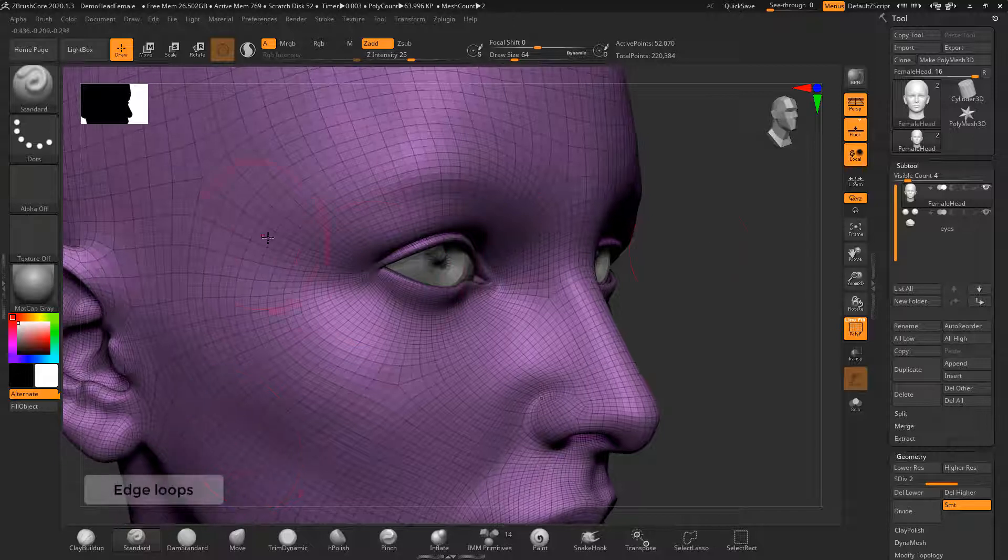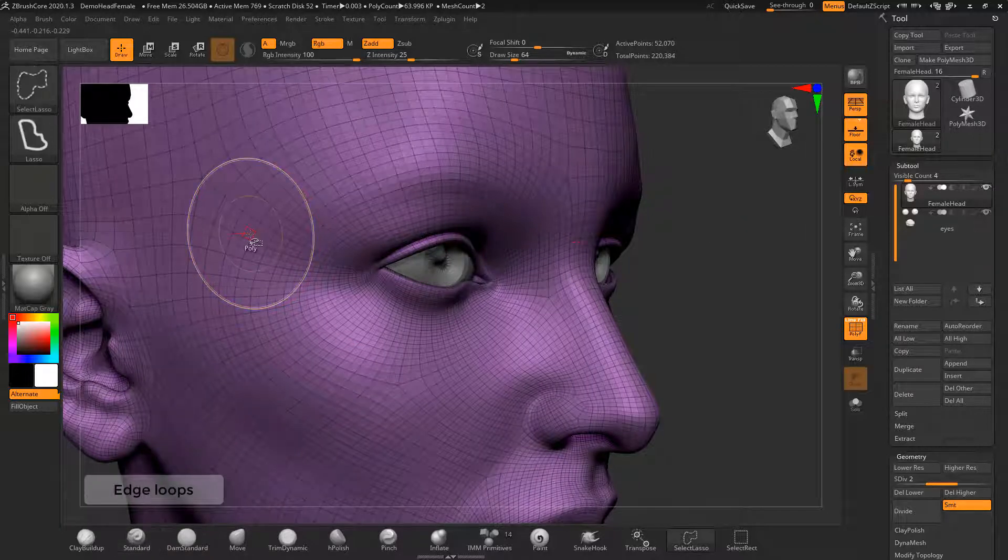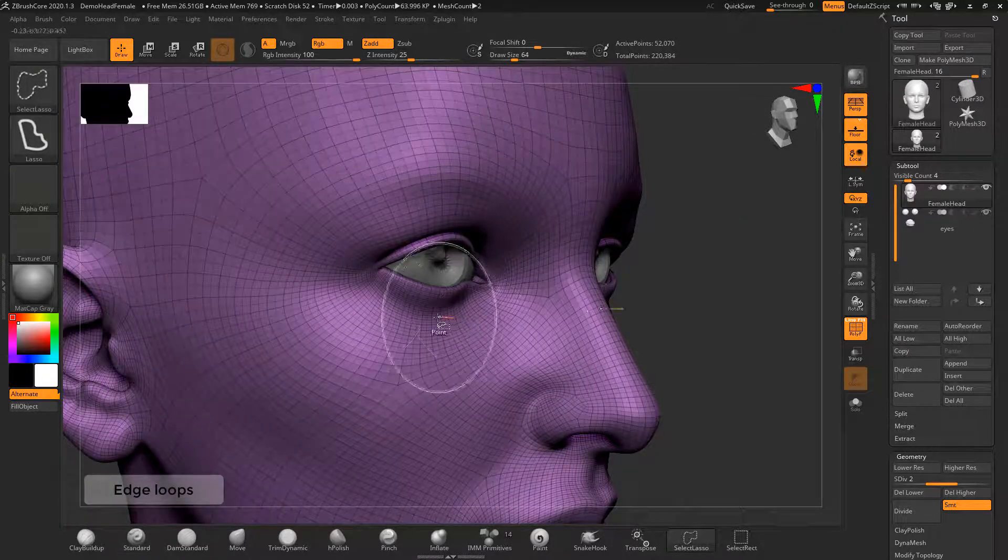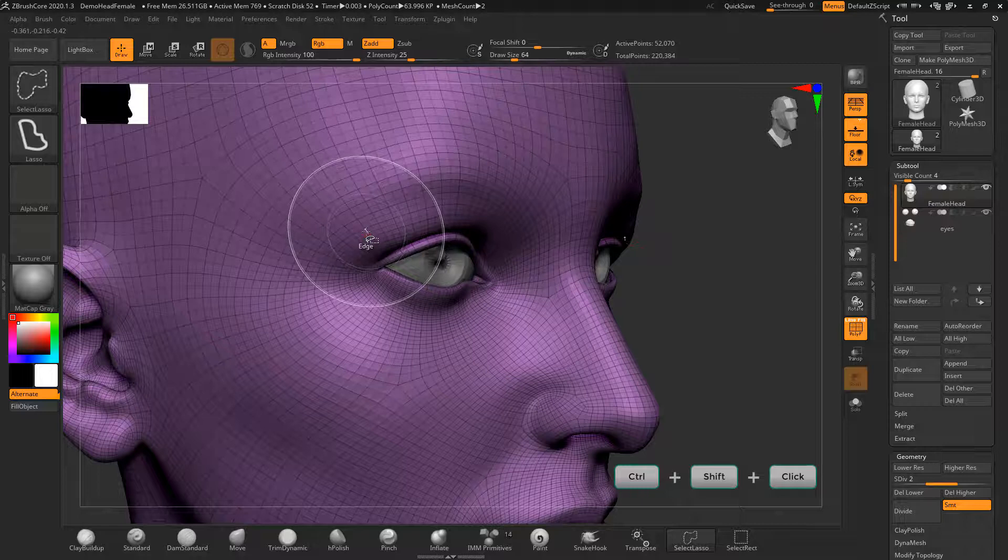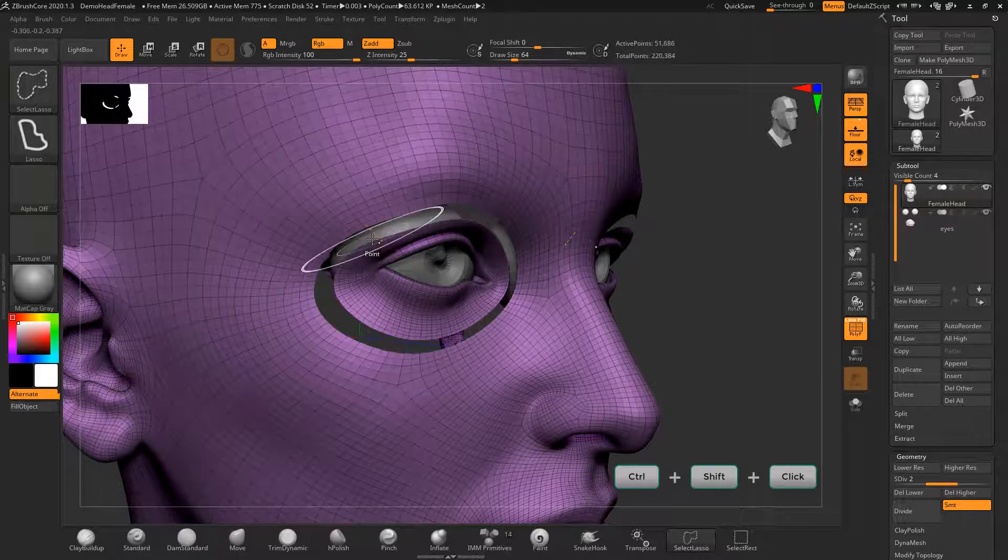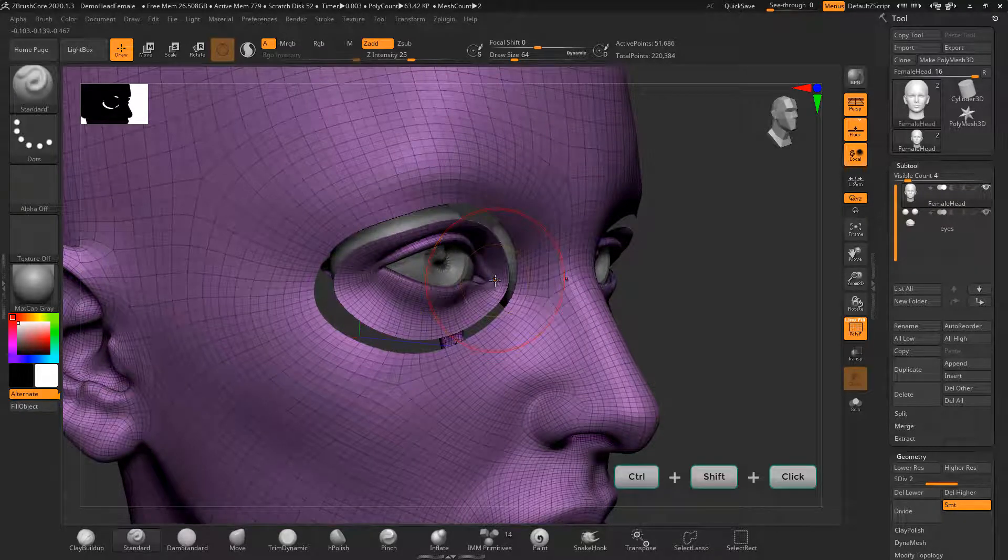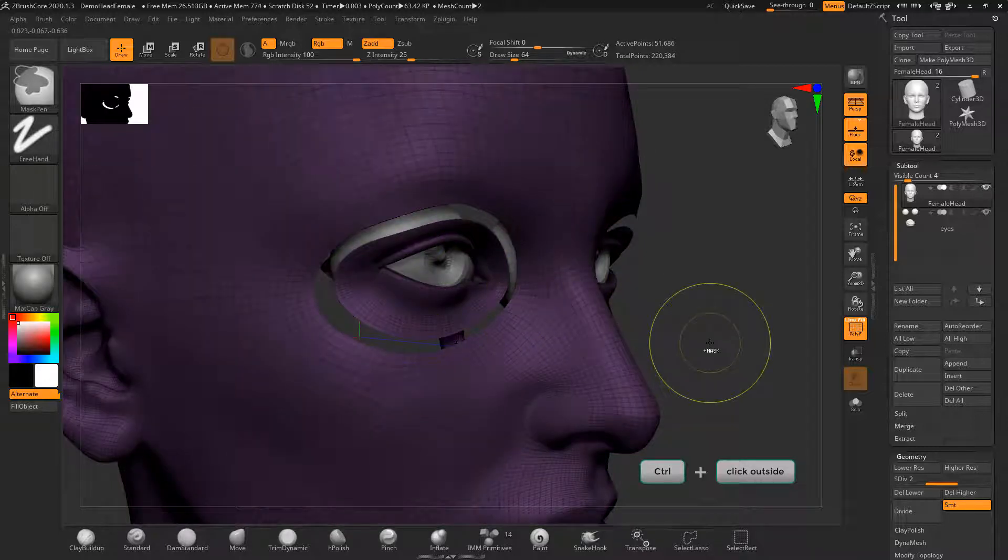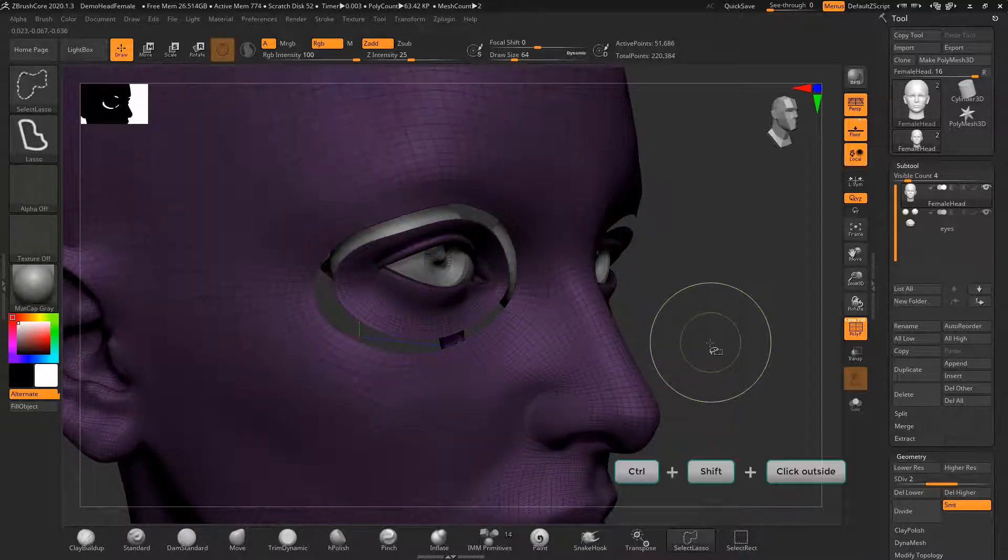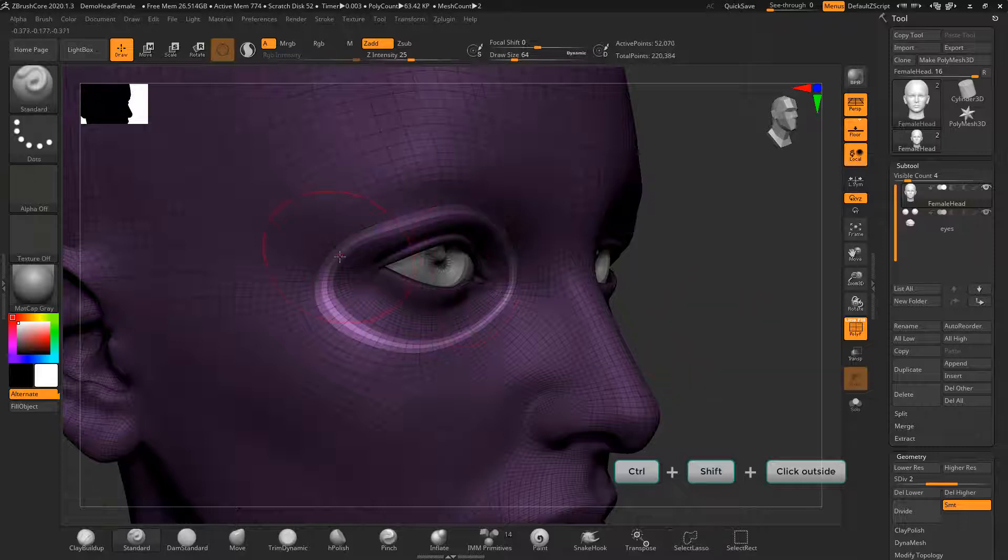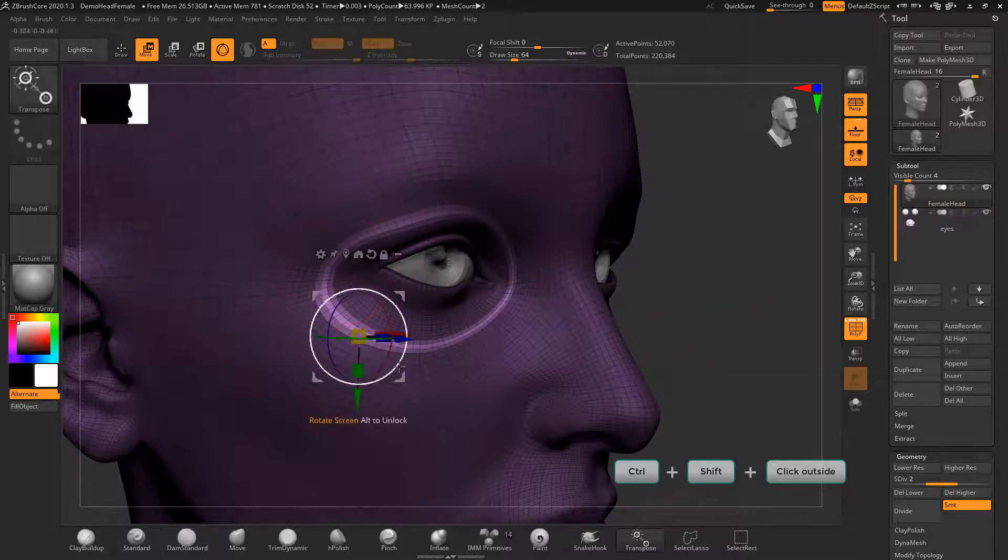In draw mode, hold ctrl and shift for the lasso tool, then click on edges to hide them. Hold ctrl and click outside to mask the whole model except the masked part. Then hold ctrl shift and left click outside to reverse mask.